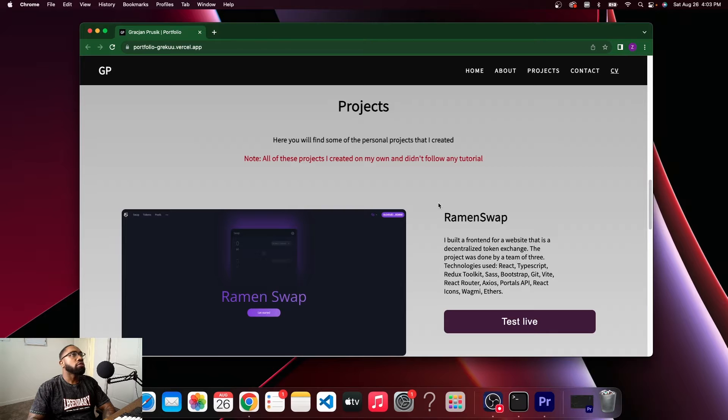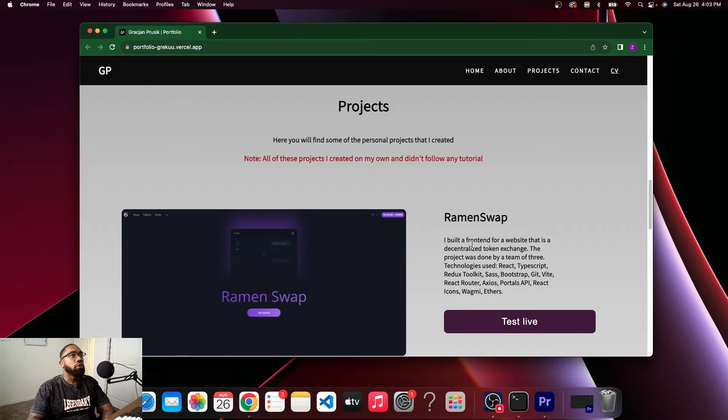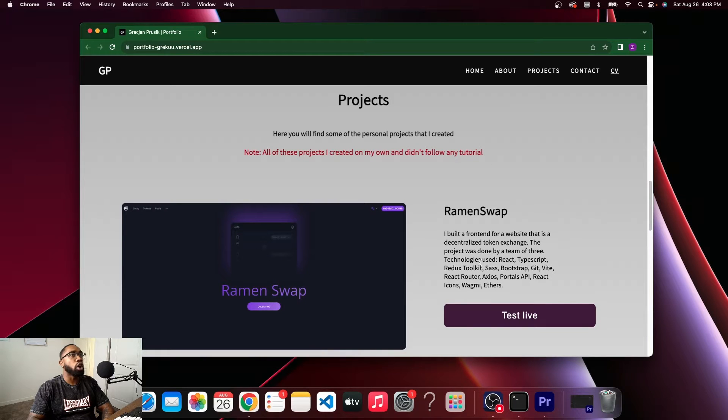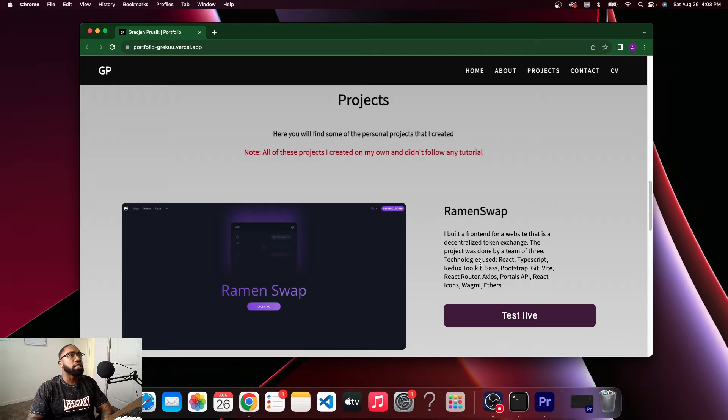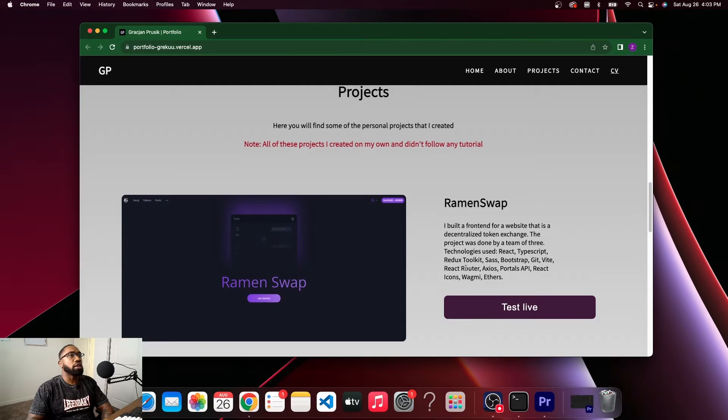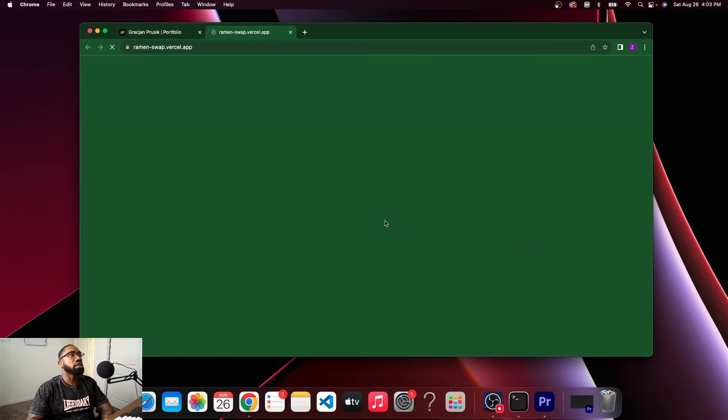The first project that he has is Ramen Swap. Built a front end for a website that is a decentralized token exchange. Project was done by a team of three: React, TypeScript, Redux, Sass and a couple other things. Let's test it.